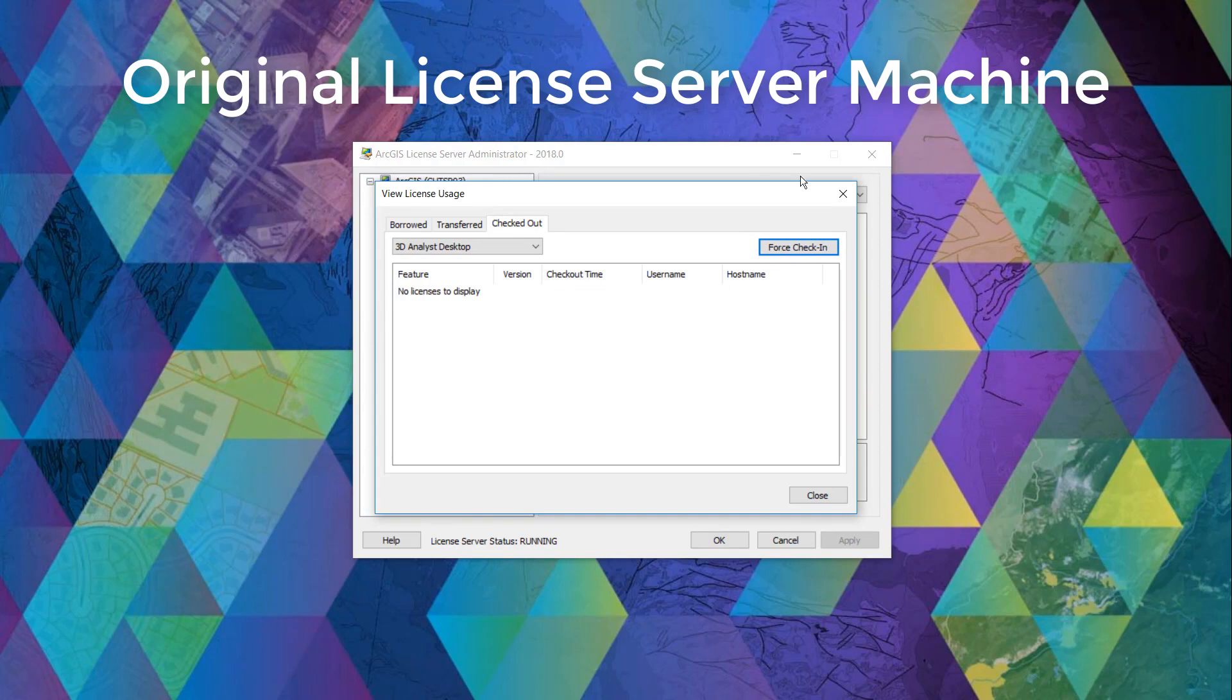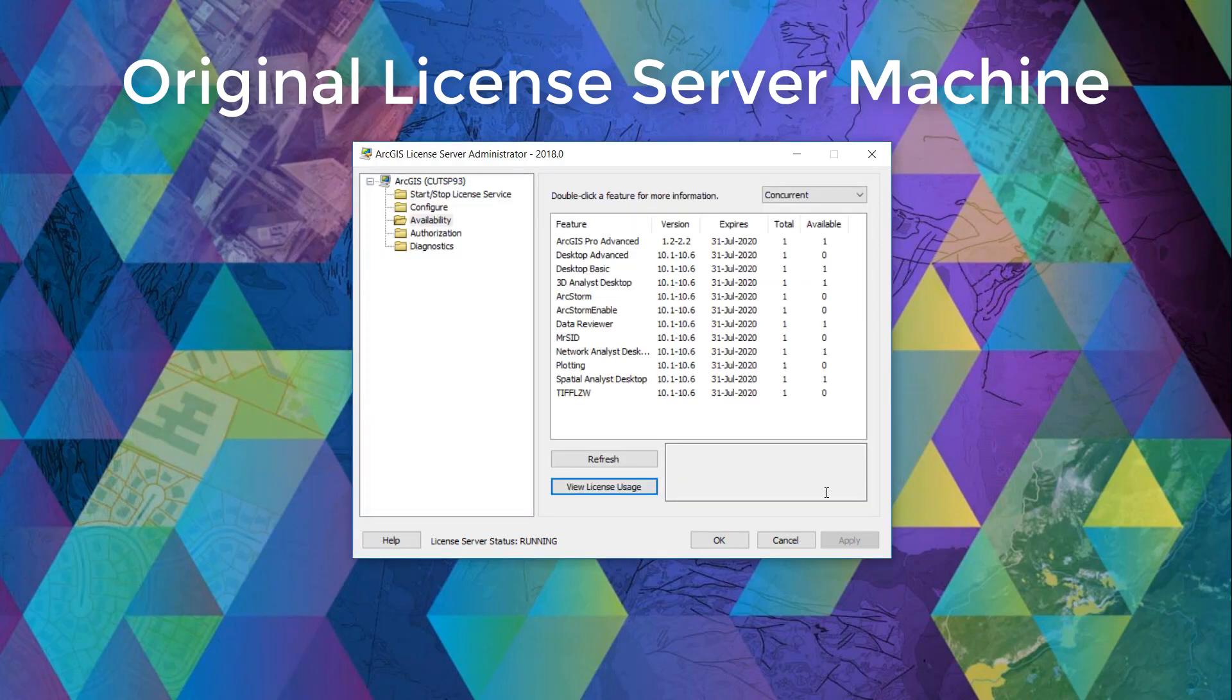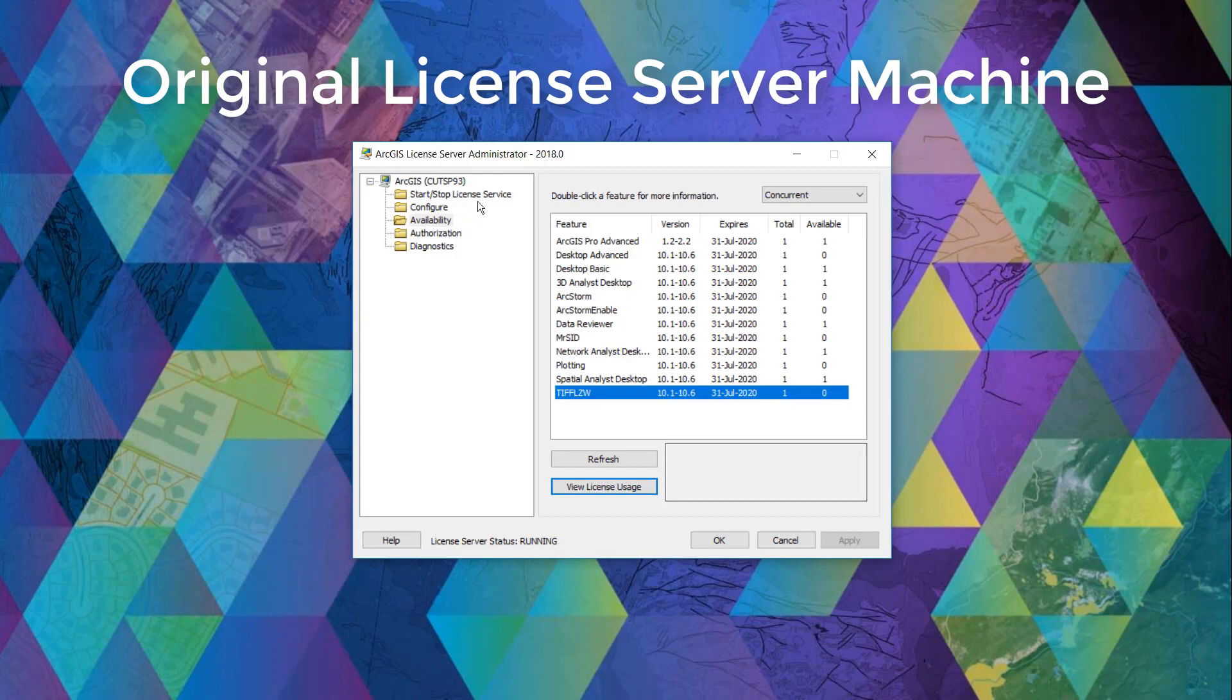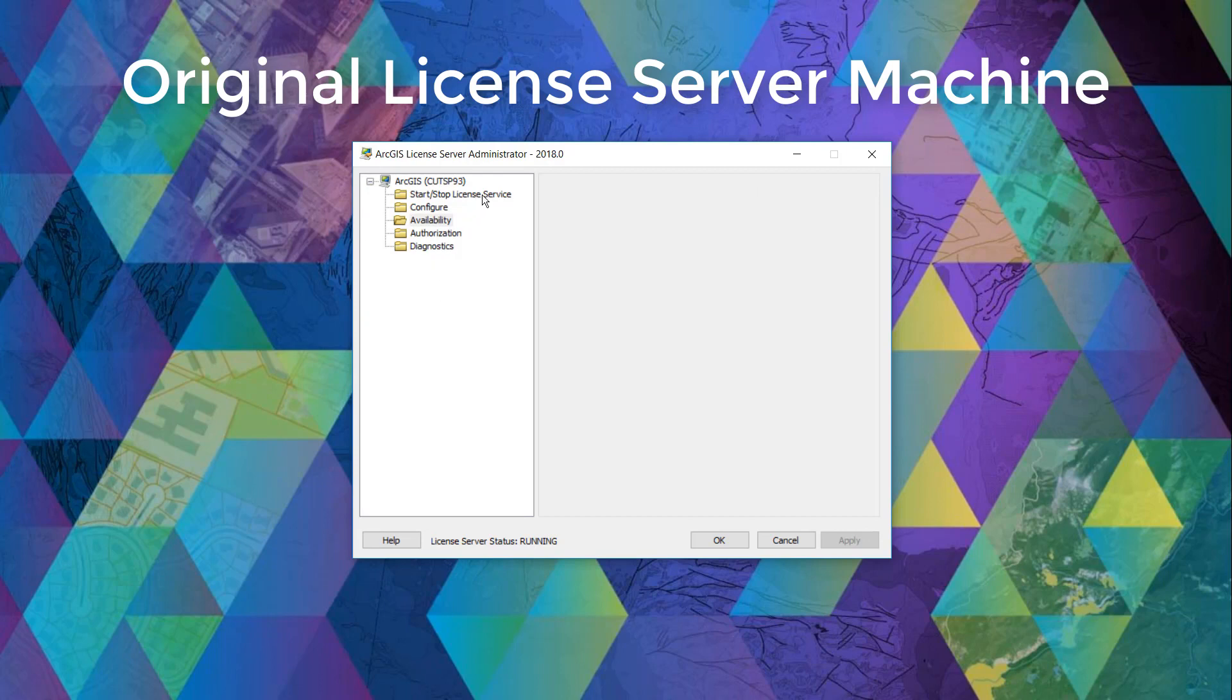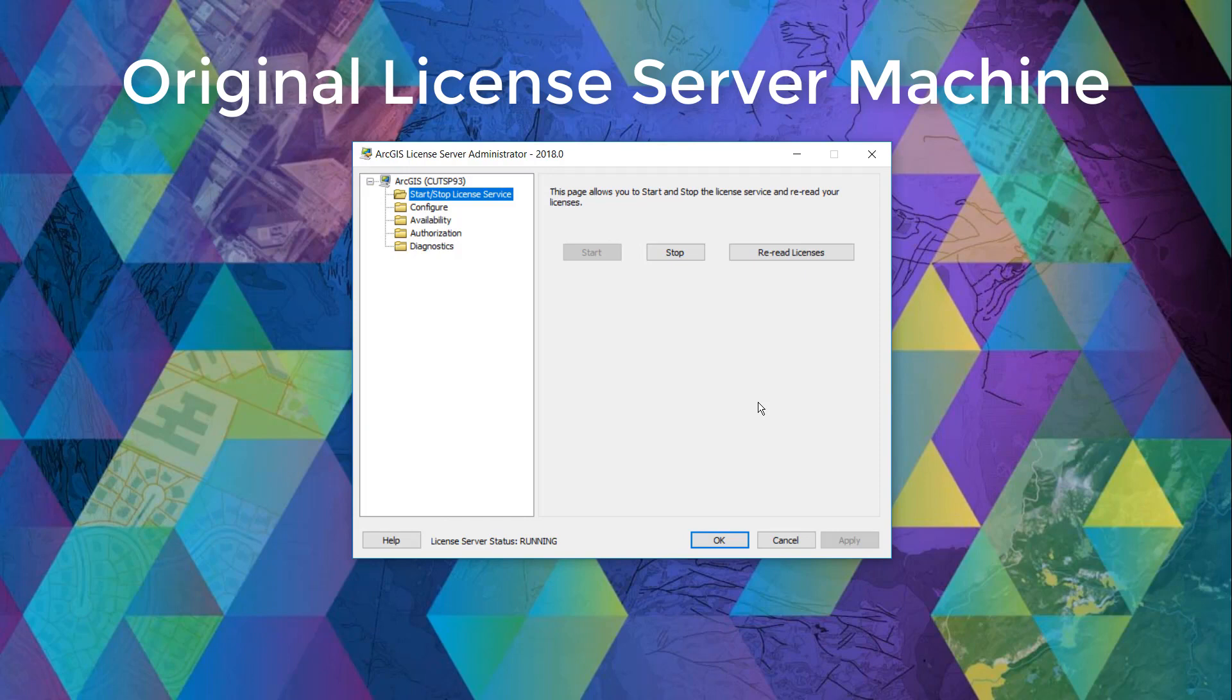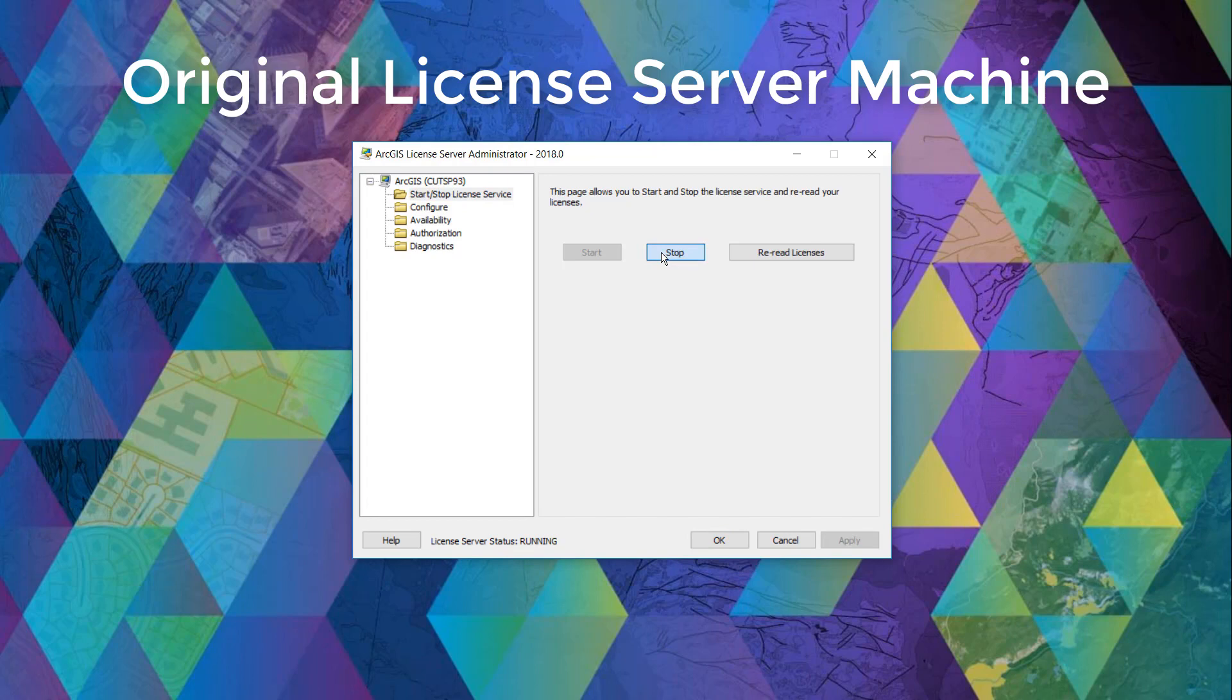Then we can go to the start/stop license service in order to stop the license service. After this is clicked, none of the licenses are accessible by your end users anymore.